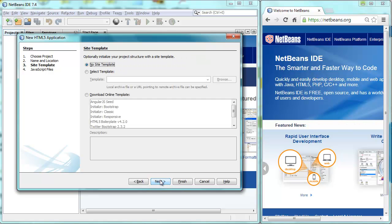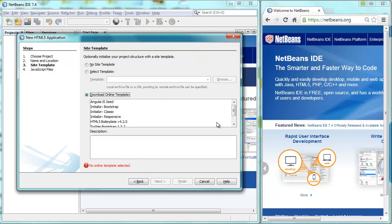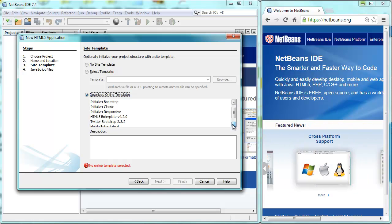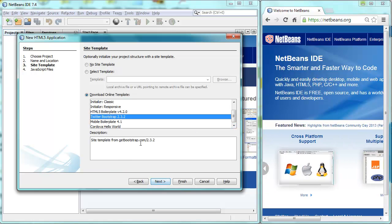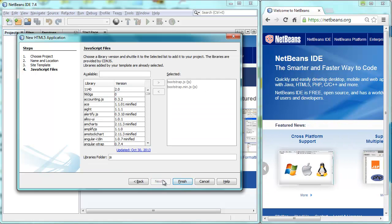Hi, this is Gertjan. In this screencast, I want to very quickly show you a really cool feature on NetBeans IDE that's kind of hidden. It's a new feature on NetBeans IDE 7.4.